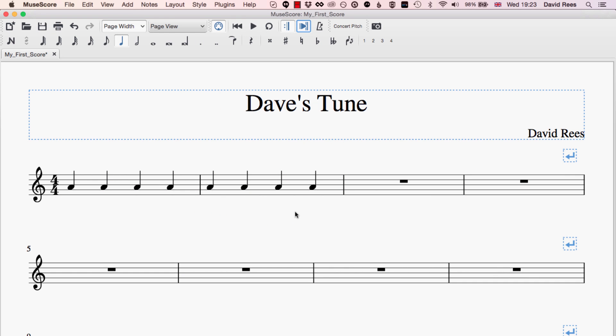What I want to do now is add a second voice to this staff. I've written in the first voice that plays these crotchet A's. I want to add a second part or a second voice that is playing minim F's.